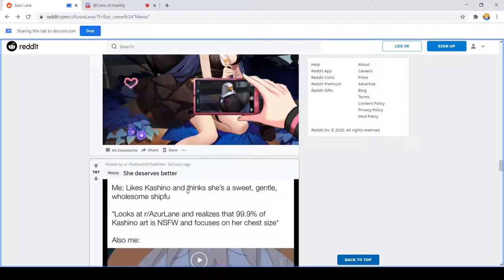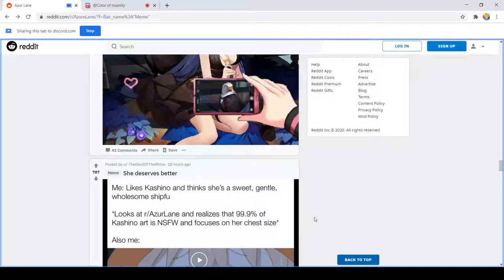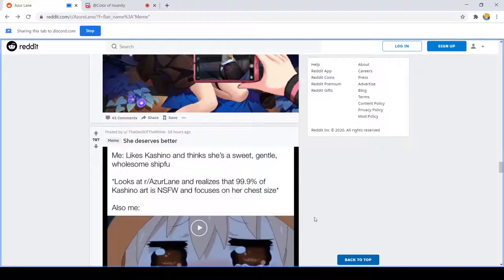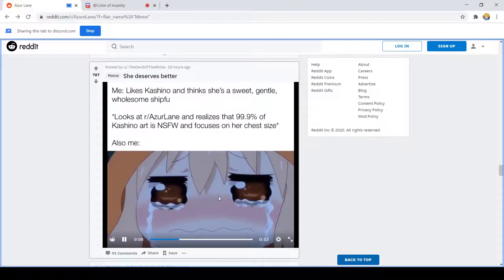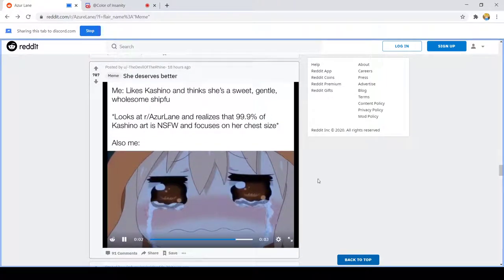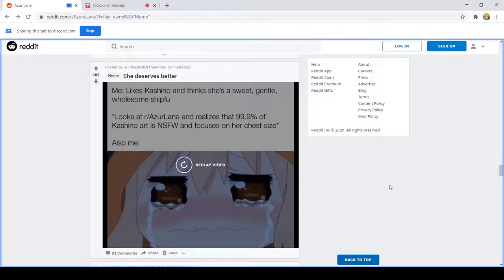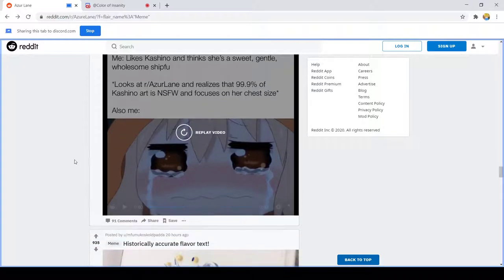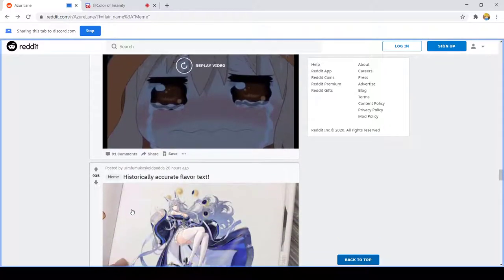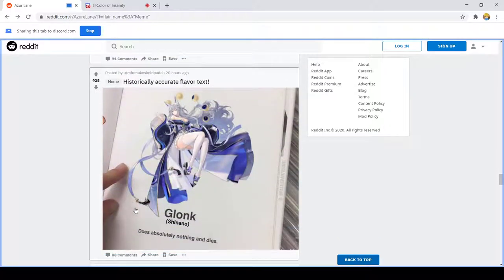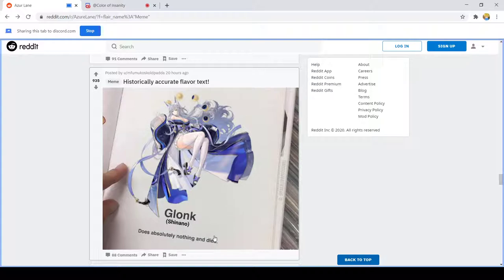Me: likes Kasino because she's sweet, gentle, wholesome ship. Looks at Azur Lane and sees that 99% of Kasino art is NSFW and focuses on her chest size. Also me. Look, I might be gay but I am also asexual so I don't really like. Historically accurate flavor text.